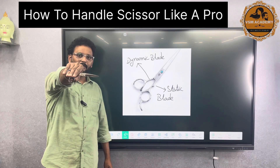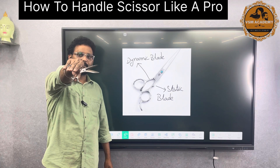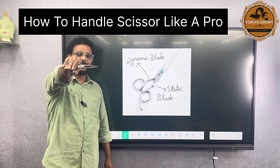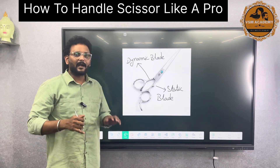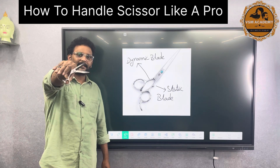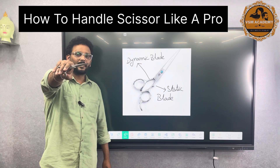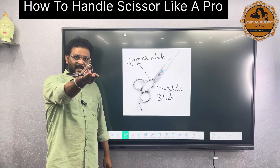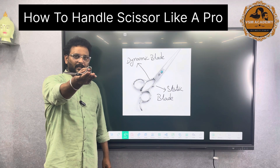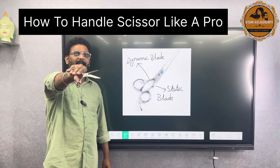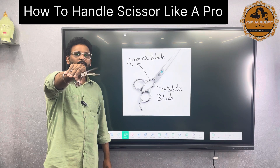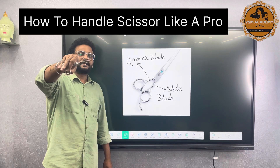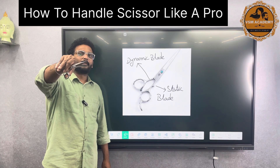One, two, three, four, five, six, seven, eight, nine, ten. However, you are not able to practice at the same time. You are not able to focus at the same time. You are able to move the dynamic blade, and you are able to move the static blade.